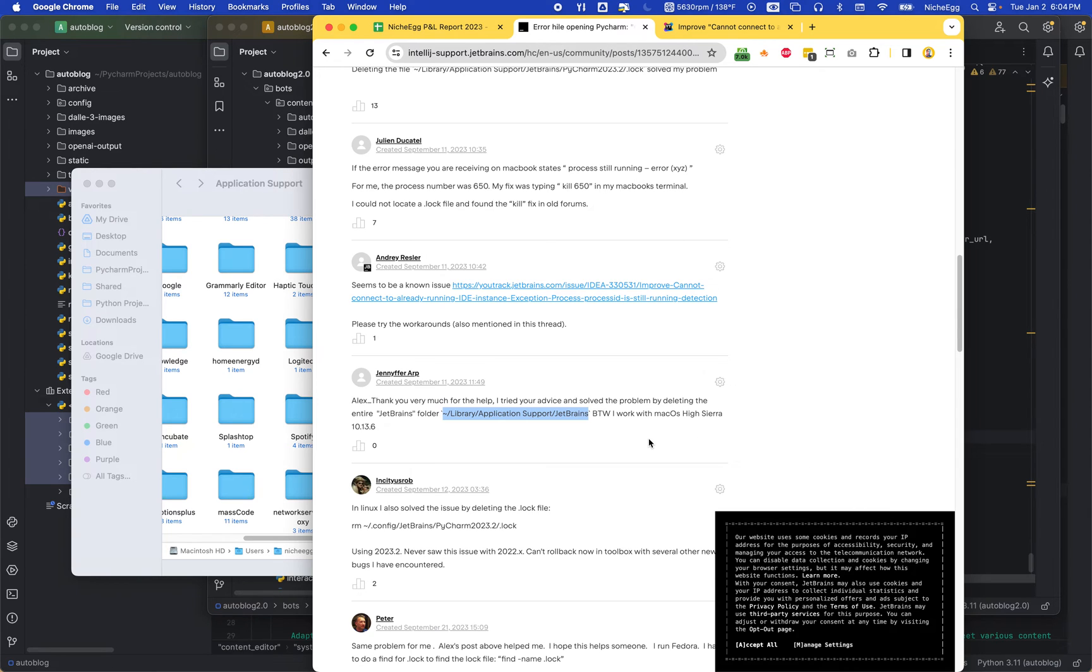Hey y'all, how's it going? I want to make this video because I ran into this issue with PyCharm and it was driving me crazy. I was looking for a solution and I think I found one.